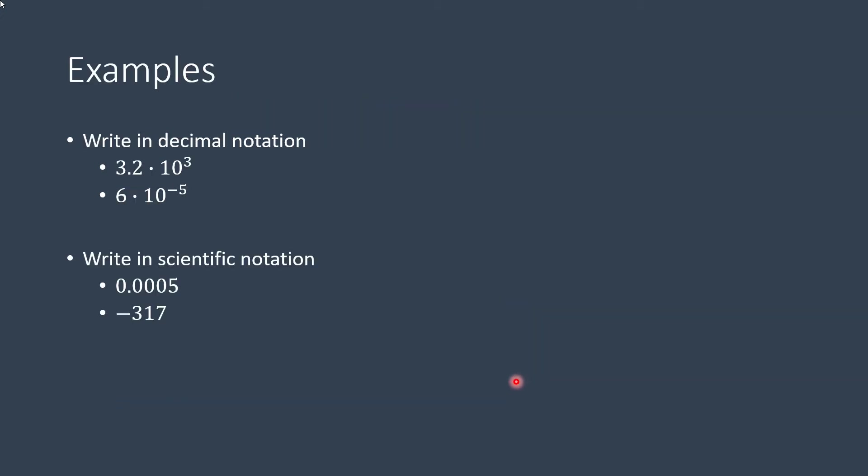Let's look at some examples. We'll start by writing it in decimal notation, then we'll switch and convert these to scientific notation. So here, decimal notation, it's a large, just by looking at this positive number, so it's going to be a large number, larger than 1.